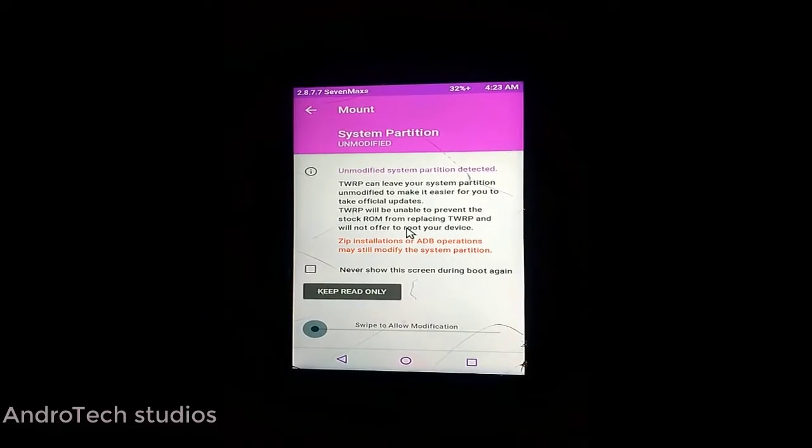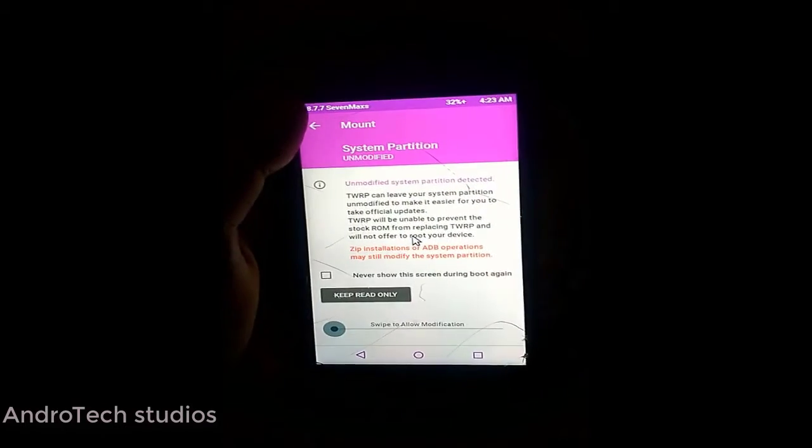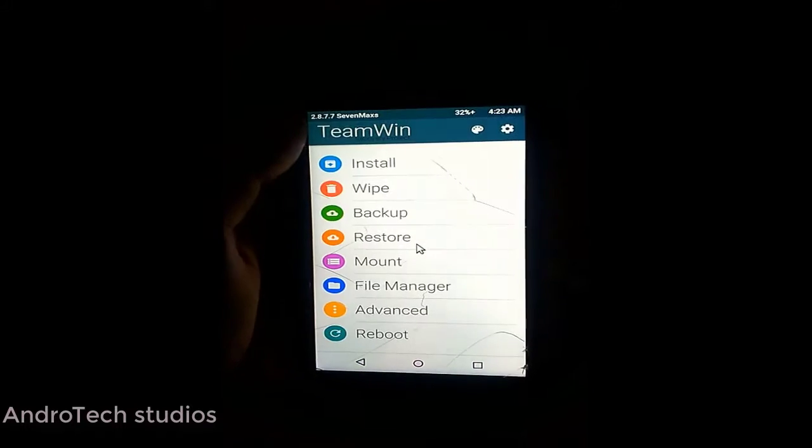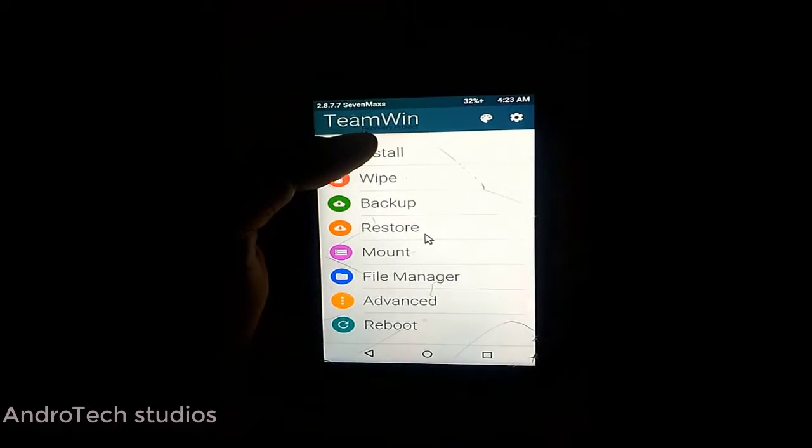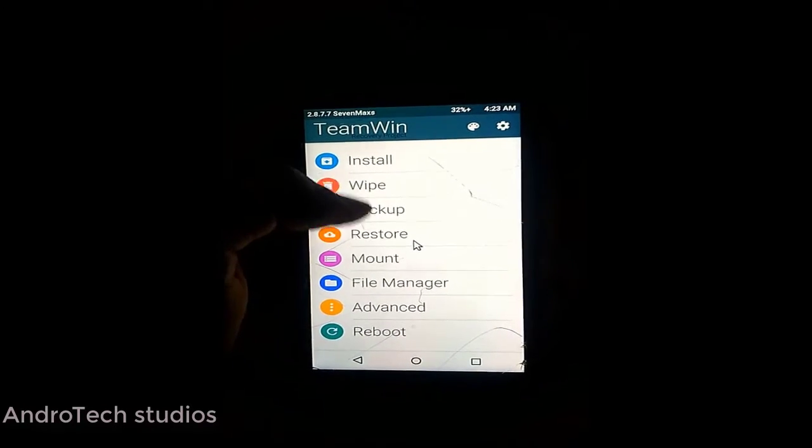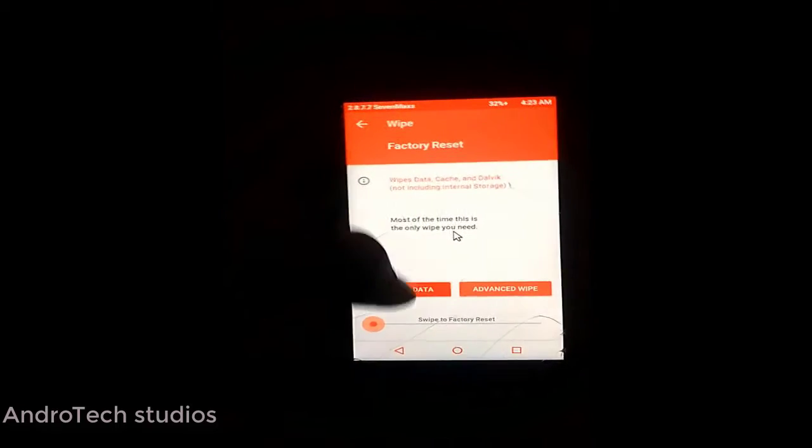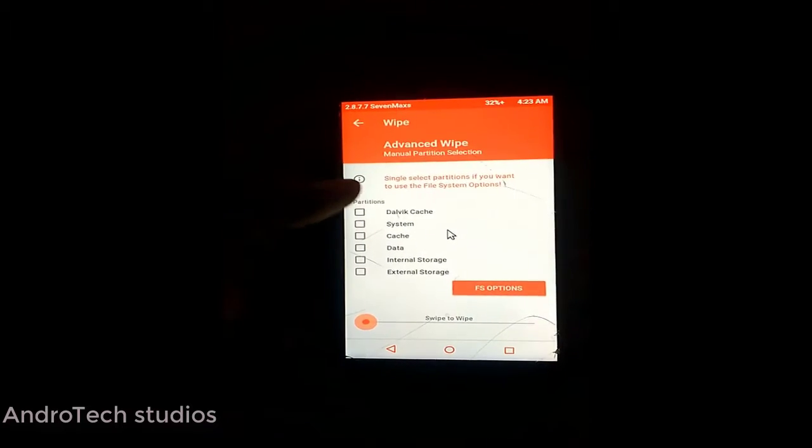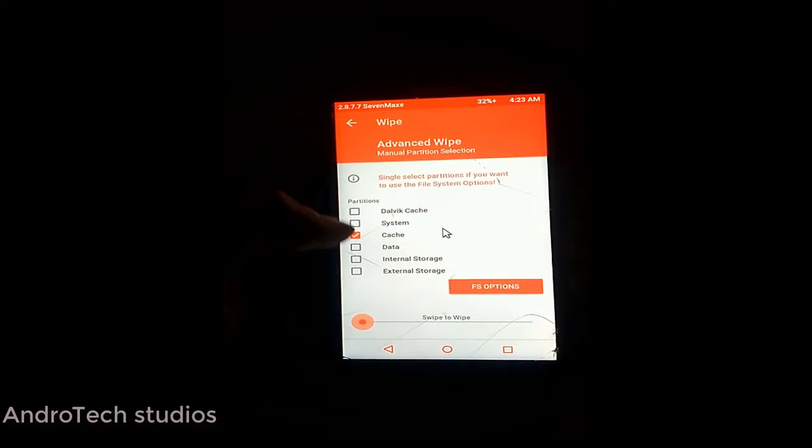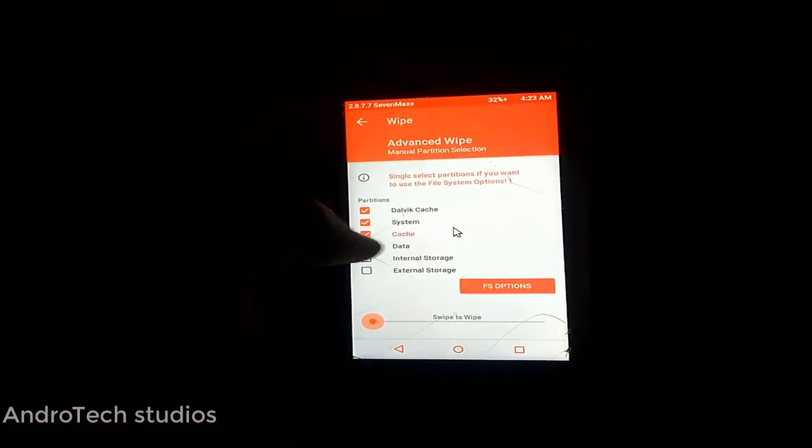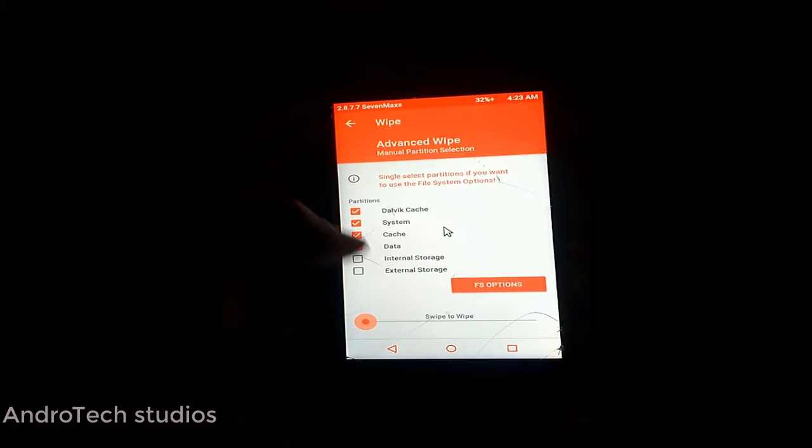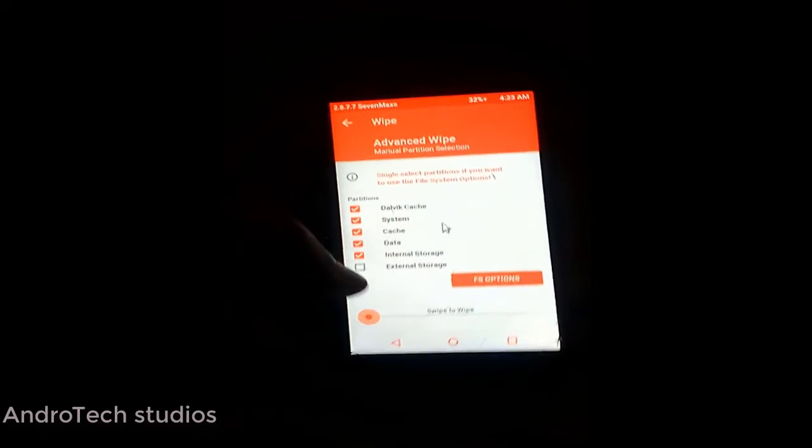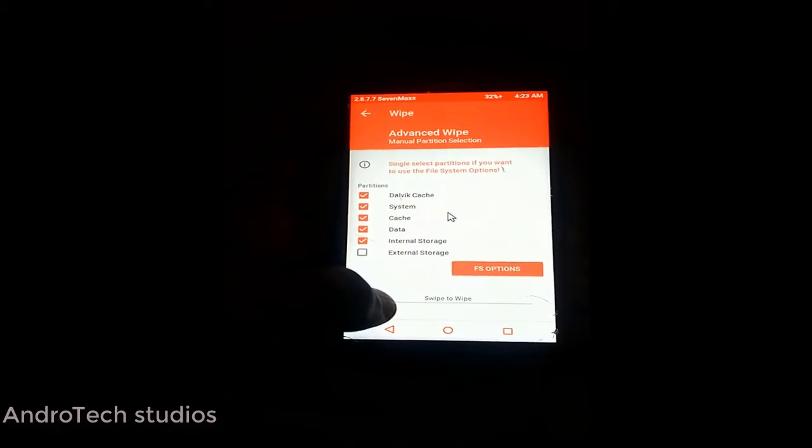After that appears, don't click any button. Please go back and go to Wipe, then Advanced Wipe, and clear the first four options.